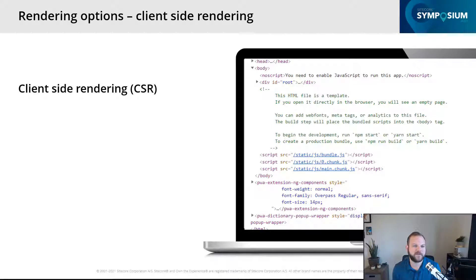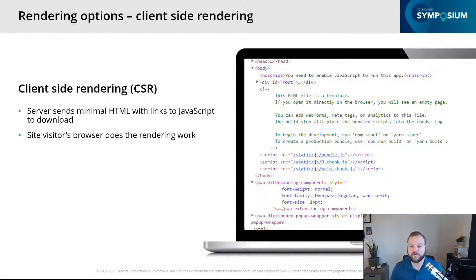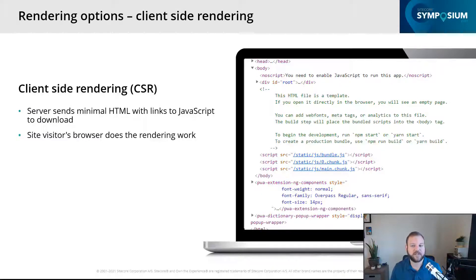Our next major rendering option is client-side rendering. In client-side rendering, we send minimal HTML down to the user's browser — the HTML contains links to JavaScript bundles that need to be downloaded. This is where the bulk of the work happens: downloading and executing JavaScript. We're putting all that work of rendering on the user's machine. On the right-hand side is an actual screenshot of HTML code sent down with a React application — you can see there's very minimal HTML, but script tags link to JavaScript bundles that bring life to the application.